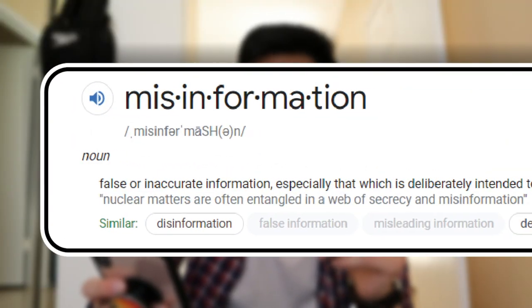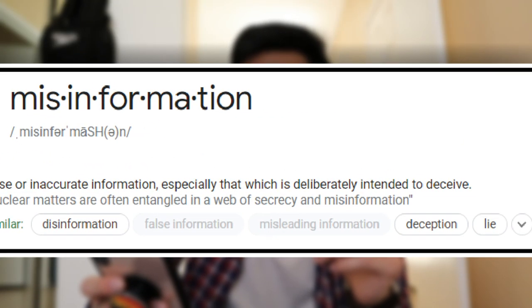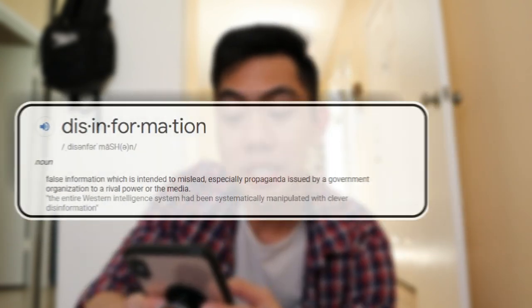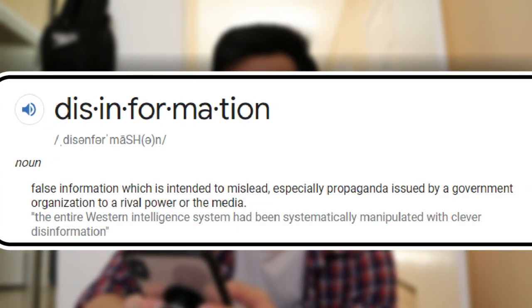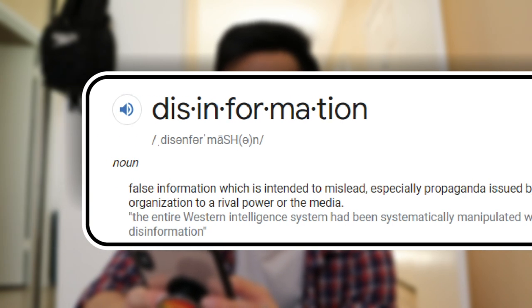Misinformation is false or inaccurate information, especially that which is deliberately intended to deceive. Disinformation is false information which is intended to mislead, especially propaganda issued by a government organization to rival power or the media. I spent a lot of time reading these stories, and it was really hard to try to put them all together in a video without getting off topic. I wanted to focus on the major events in history that swayed the public's opinion on a certain topic without really diving into conspiracy theories.